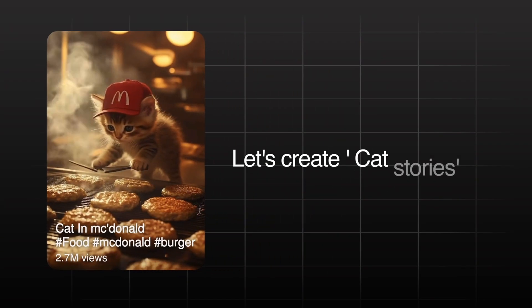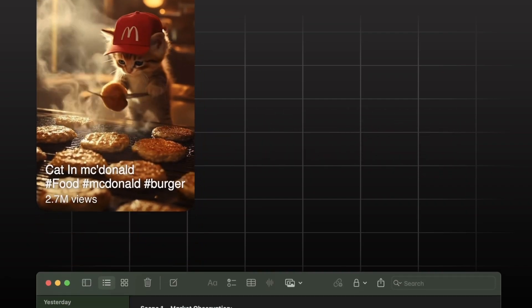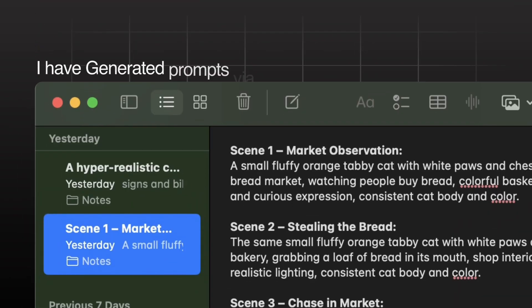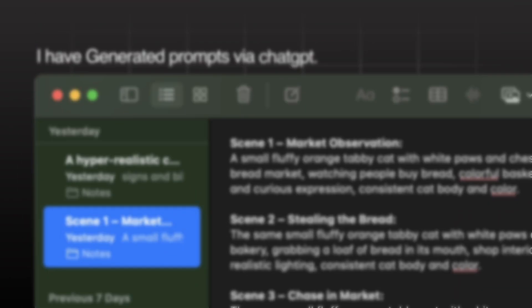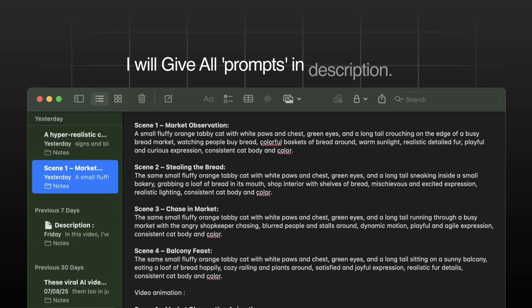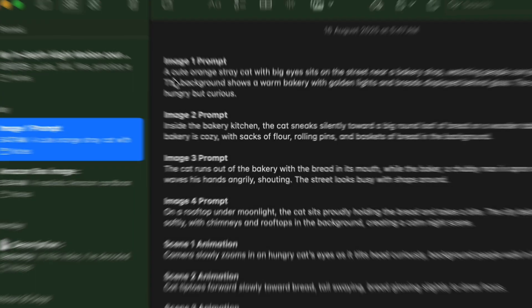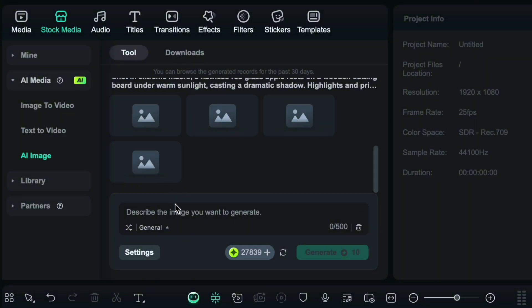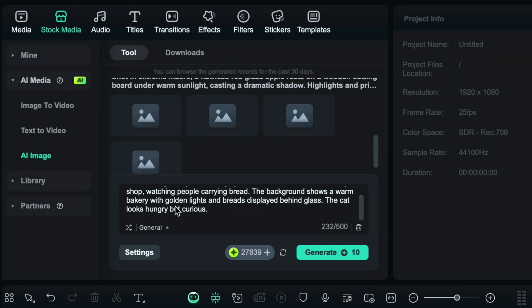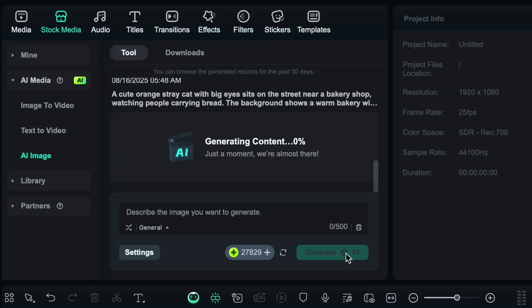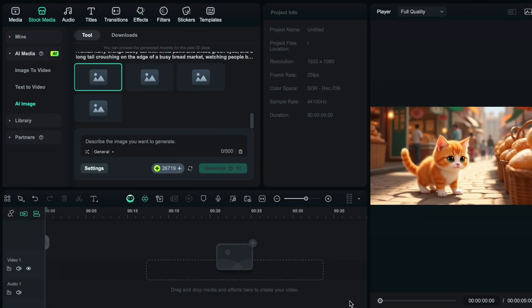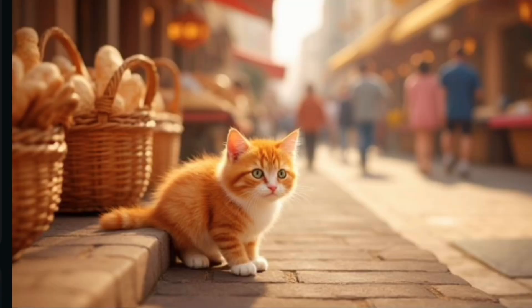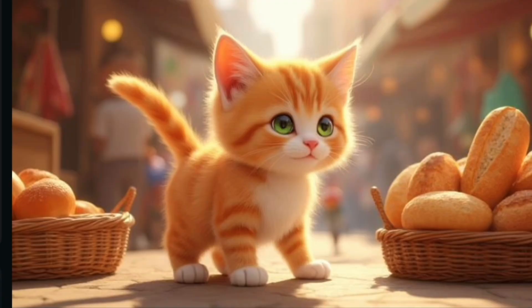Now let's make viral cat story videos. I have generated prompts using ChatGPT and I will drop all the prompts in the description. Just copy the first image prompt from the storyboard and paste it into the AI image section to generate four images.